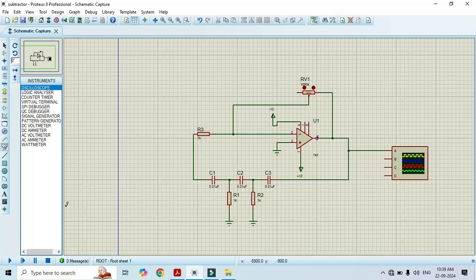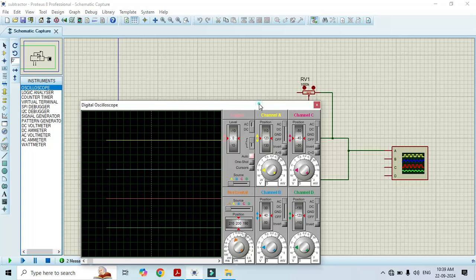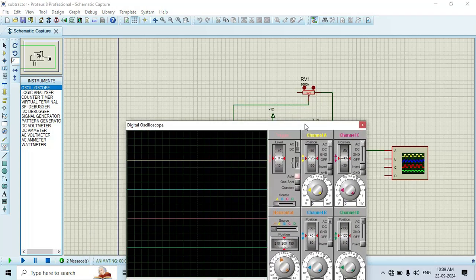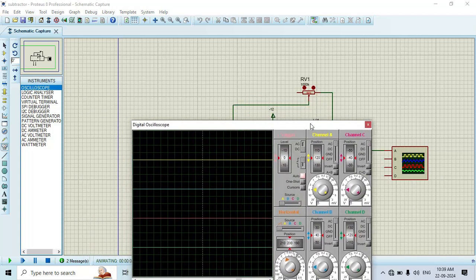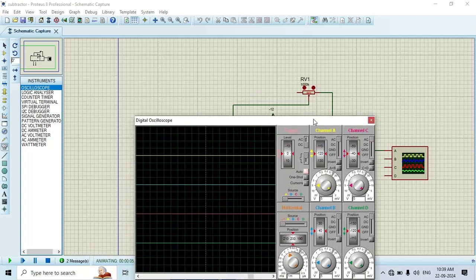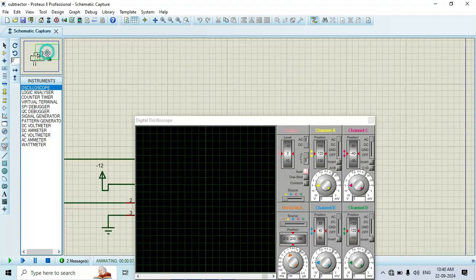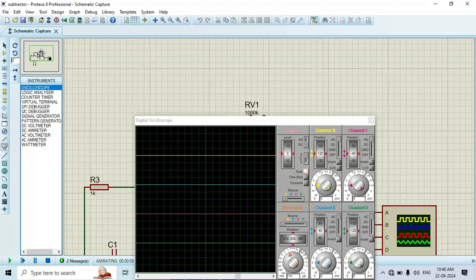Just run this. Once we run, we should get a sinusoidal wave. Since the pot value is 1000k, we have to change its value. Here we can see that we have to change the port value.